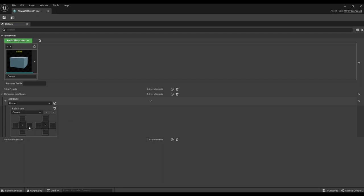By clicking on the squares they will be filled in with color. Sides with the same colors indicate that these sides of the selected tile types can be adjacent.